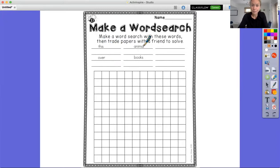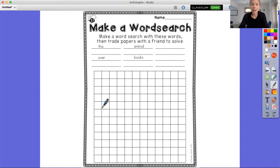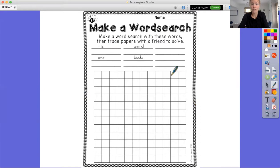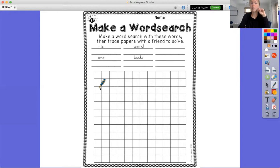So I'm going to show you how to make your own word search. I just chose four words here: this, over, animal, and books. And I'm going to add those into this blank grid down here. The way that you do this is you want to make sure that your words go from left to right, just like you would read them, or you can write them up and down. If you want to get really tricky, you could even add in a diagonal — just make sure that you're still starting from left to right when you do that.